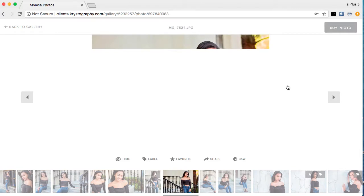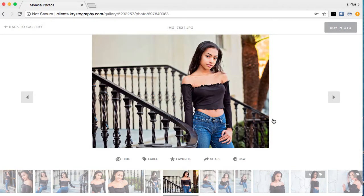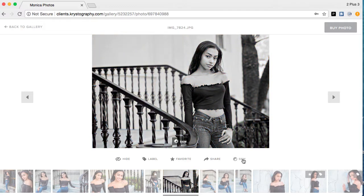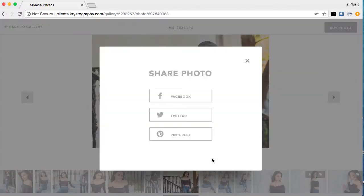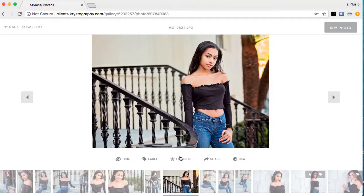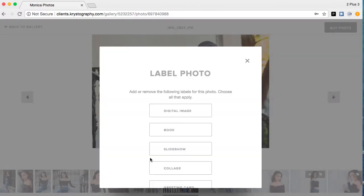Inside the image view, you can hide the picture if it's one you don't want to see or don't want anyone else to see. You can label it using this button, favorite it, share it, and you can choose black and white to see what it will look like in black and white right there on screen. Share lets you post to Facebook, Twitter, and Pinterest. Favorite just marks it as a favorite, and then there's the label option.